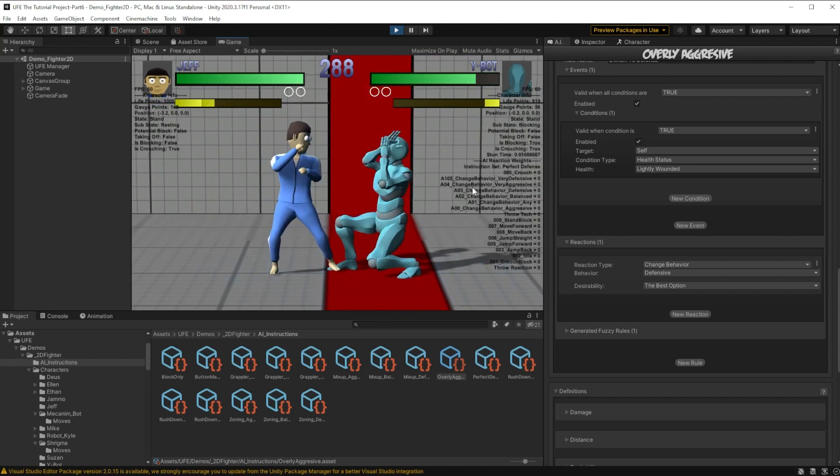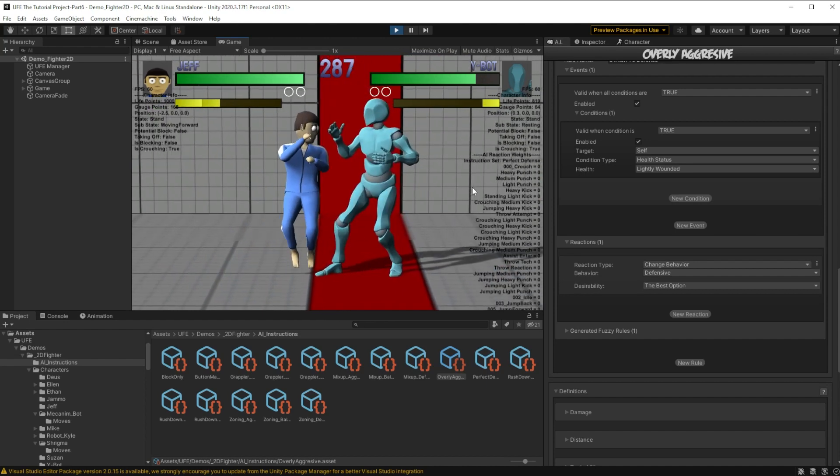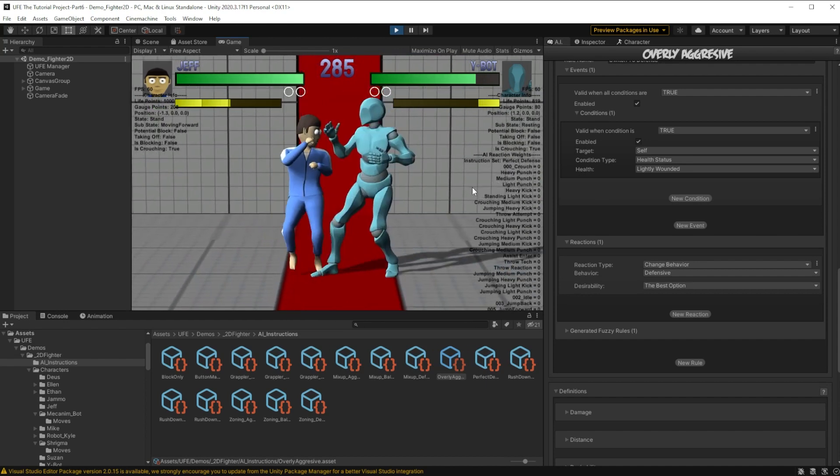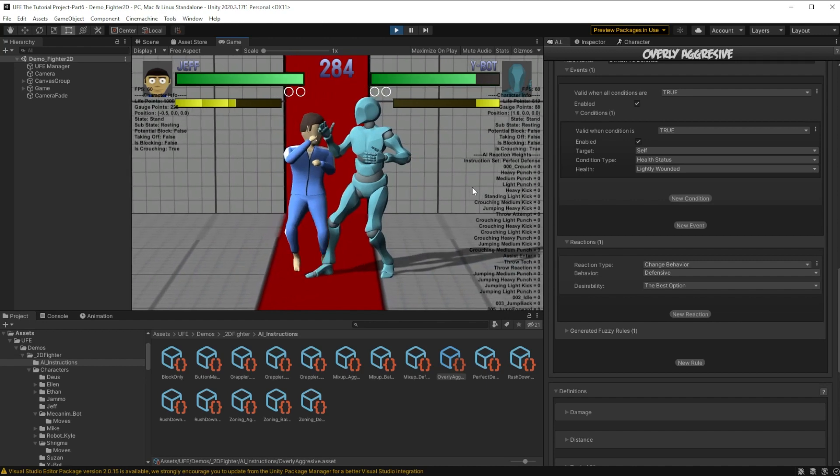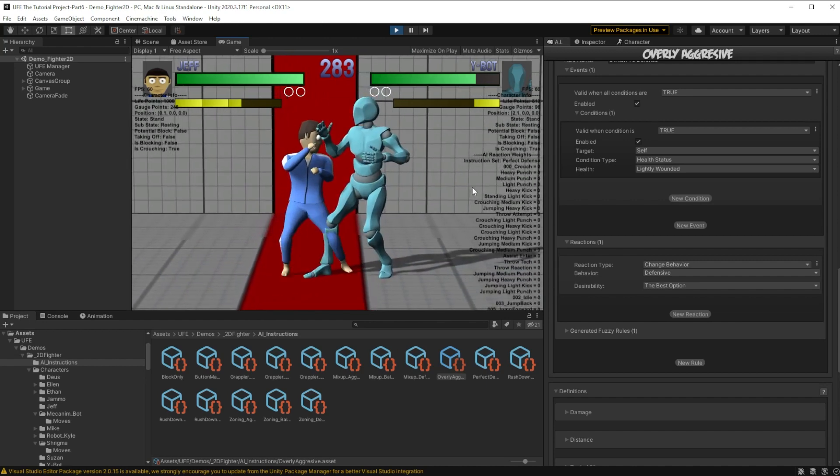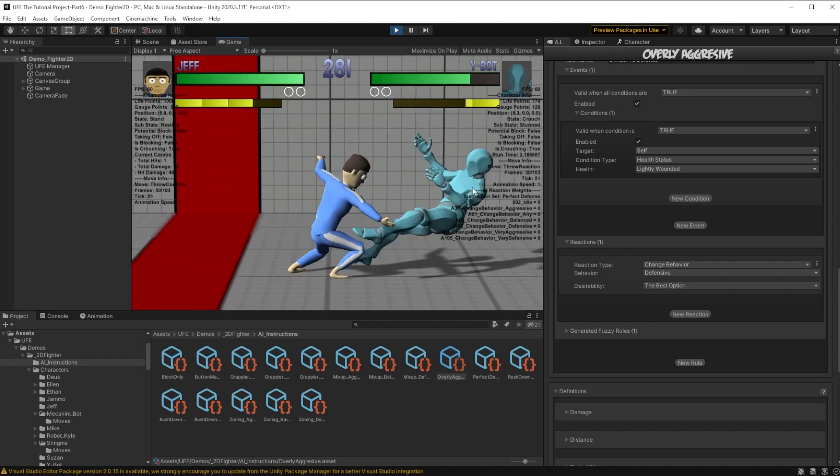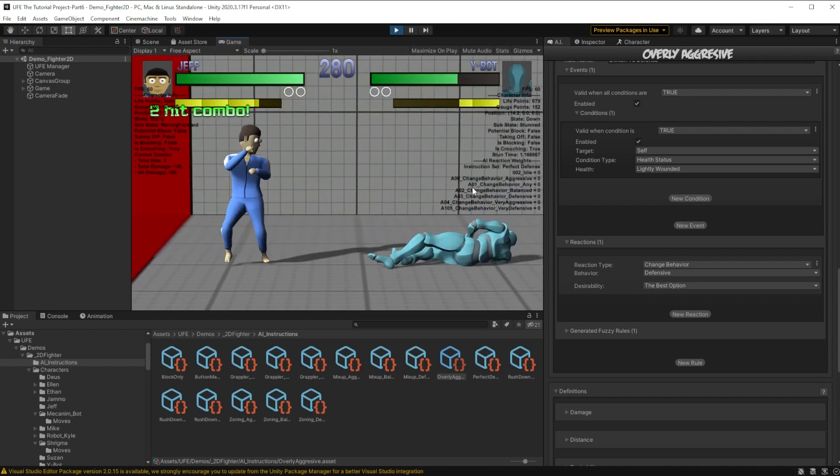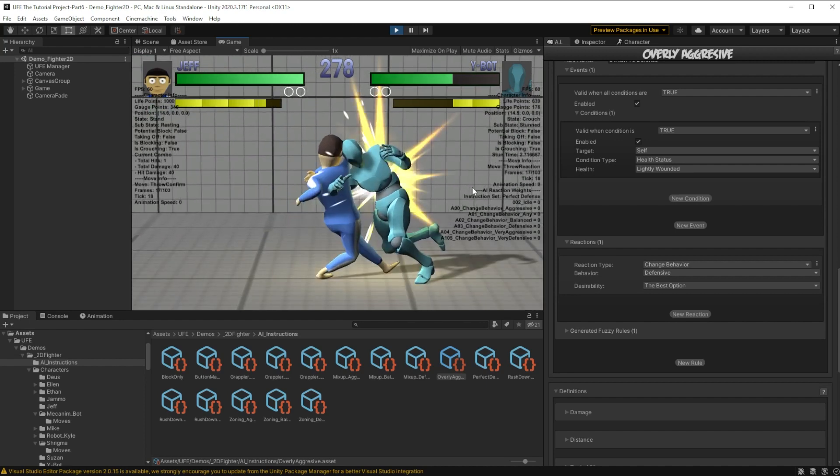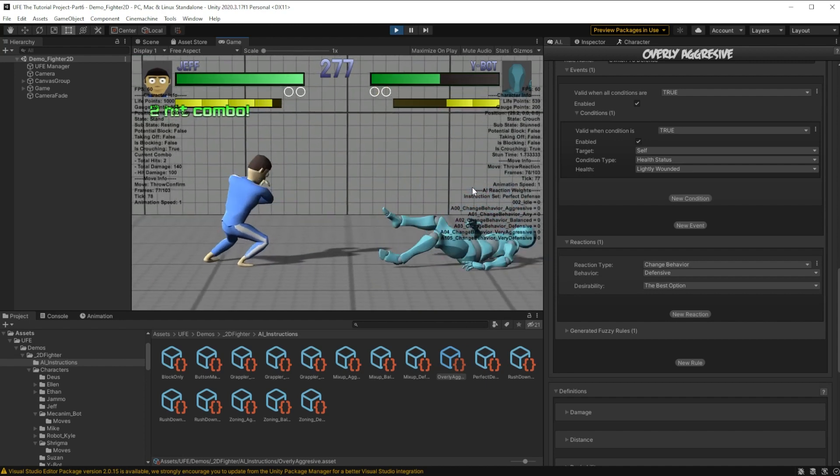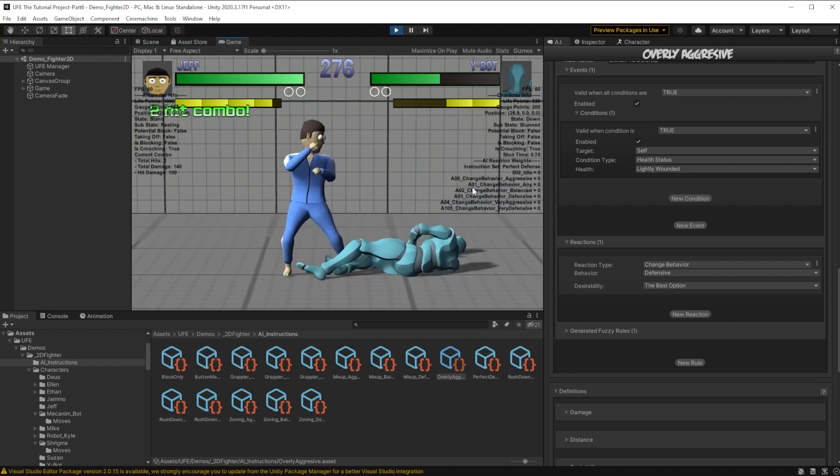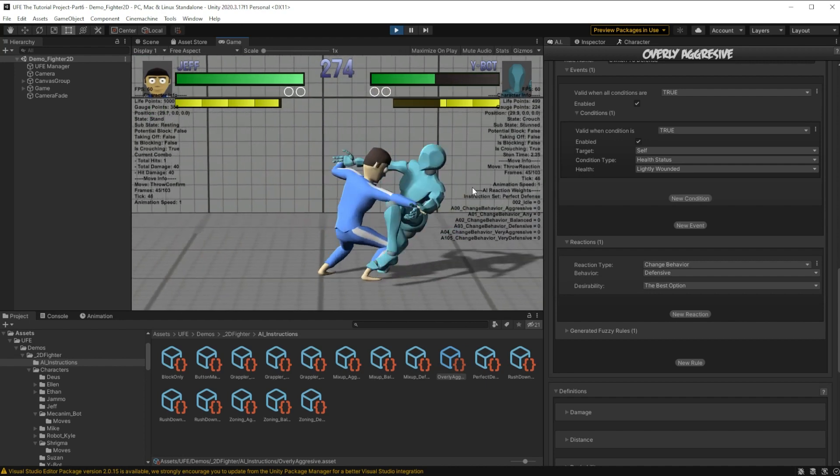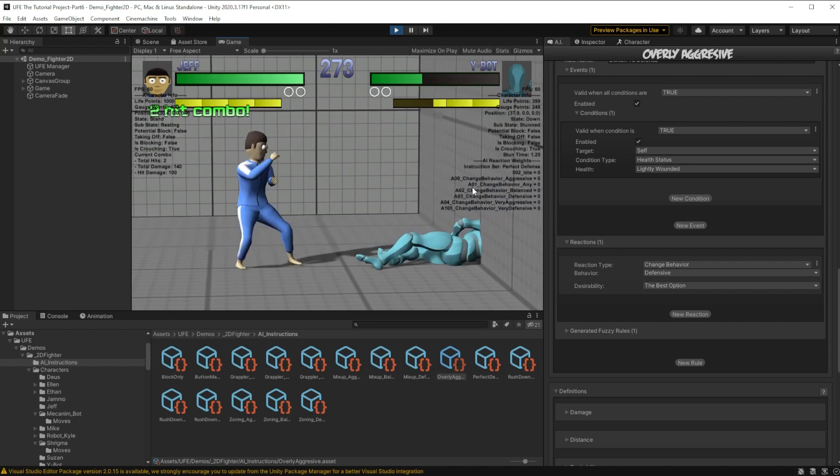All right, so after taking 20% damage, our enemy AI switches to the block behavior. And I can throw them out of this and slowly damage them over time. But I don't want that to be the entire rest of the battle. So let's add one more behavior to our enemy.